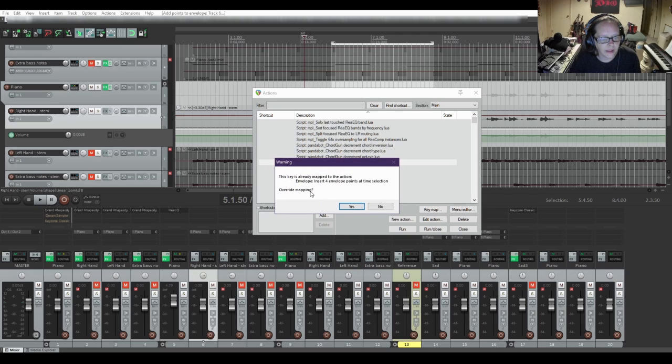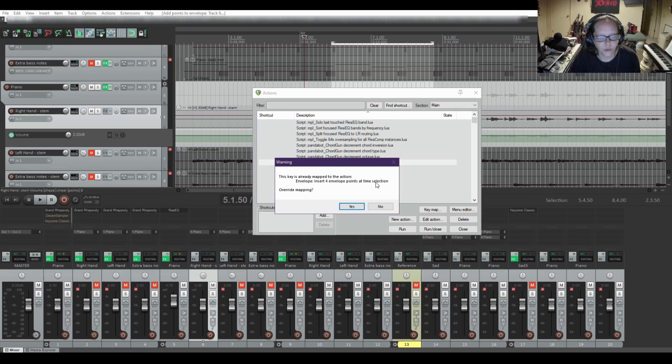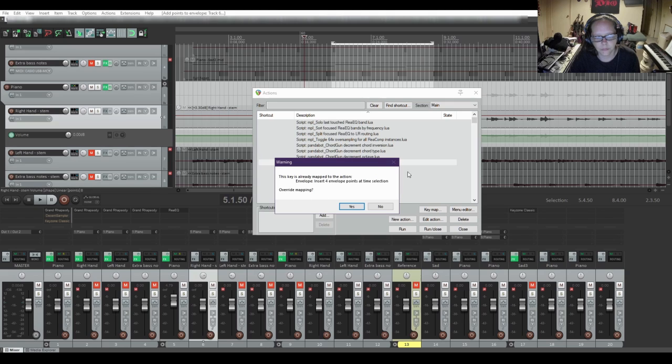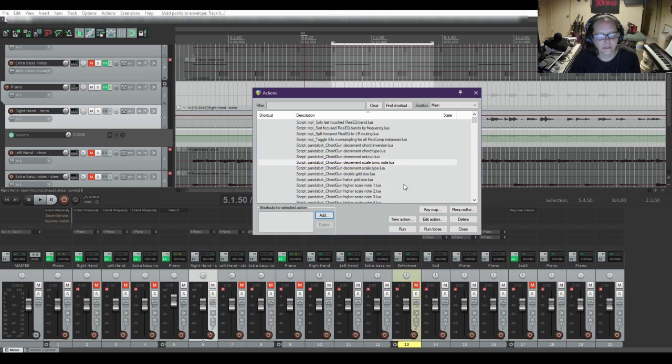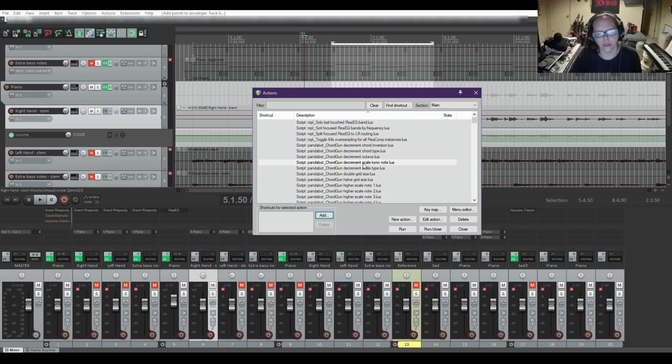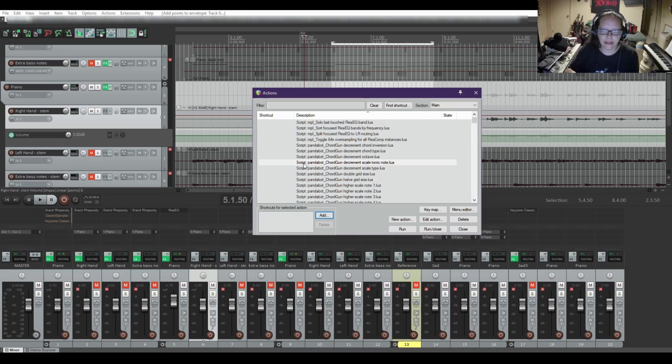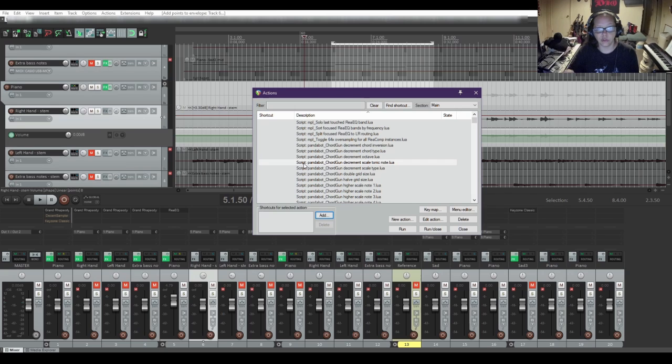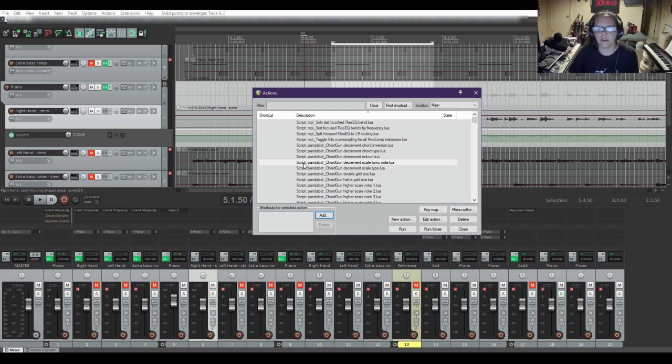Click OK. And it says this key is already mapped to the action envelope insert four points at envelope time selection. And it'll ask you if you want to override the mapping. I'm going to click no. But if it's a setting in there that you don't really particularly use, you can either clear the key action for the one that you don't use and add it to the one that you need, or you can just override it. Either way, it works just fine. And that is how you set up custom hotkeys for actions in Reaper.